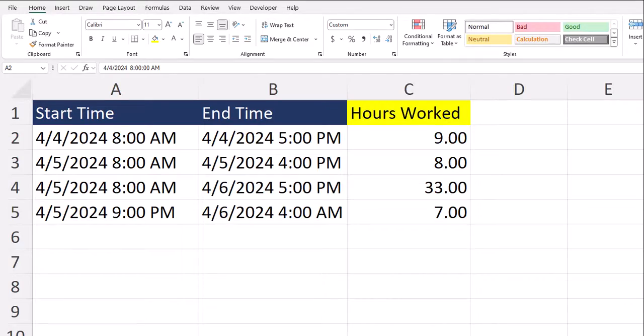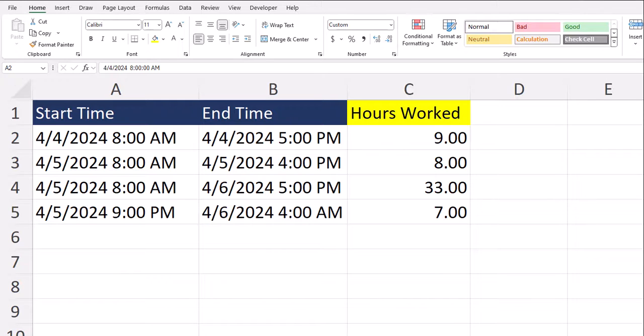Hello team and welcome to today's Excel video where I'm going to show you how to calculate the time difference between two dates and times using this example for hours worked. Let's jump in.